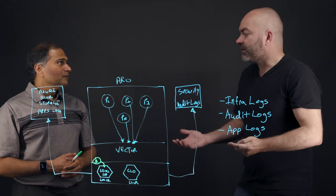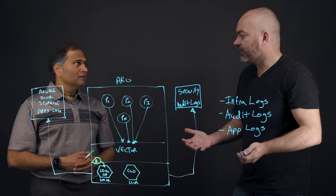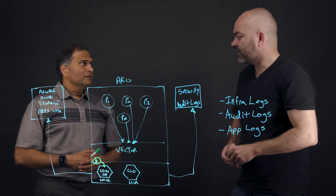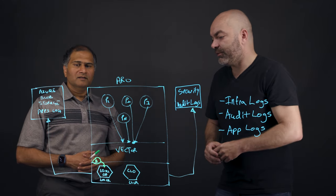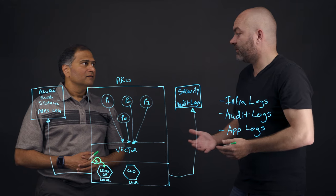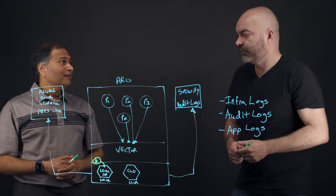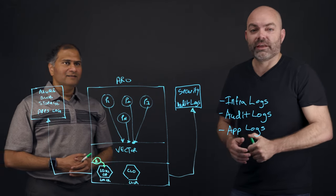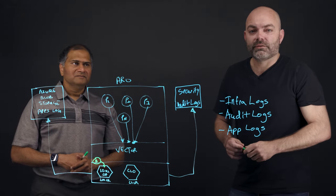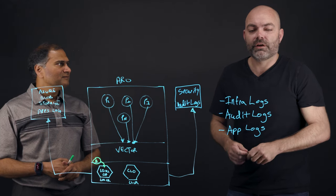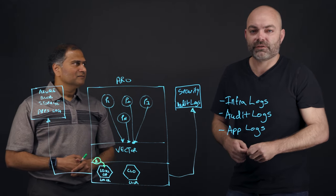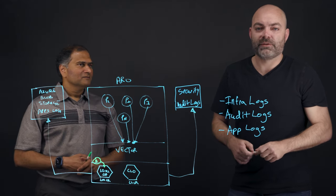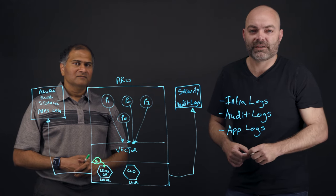Great. Thanks, Nirav, for coming by and explaining how we can forward logs into, in this case, Azure blob storage, but how we can just forward logs in general off of our ARO clusters. Thanks a lot. Thank you for watching as well. If you have any questions or would like to learn more about Red Hat's products and services, you can always visit our website at redhat.com.